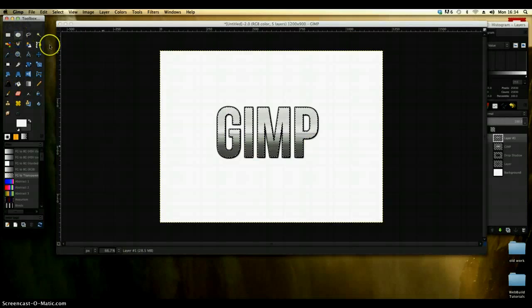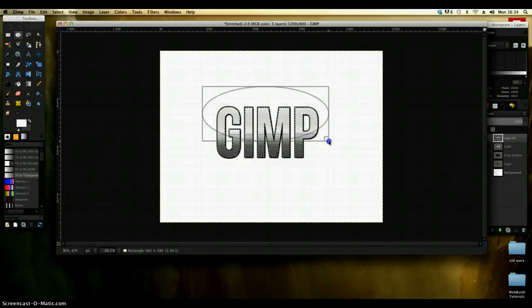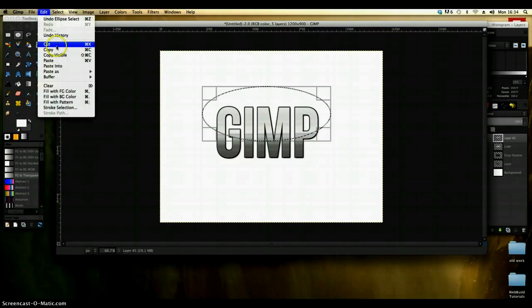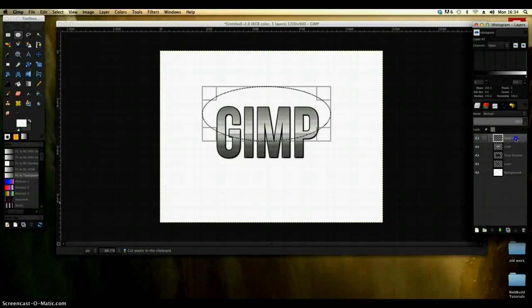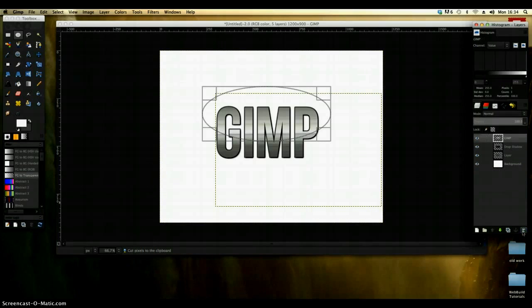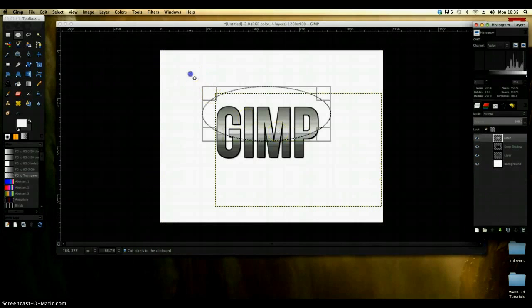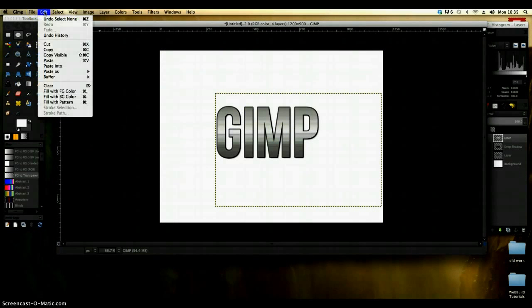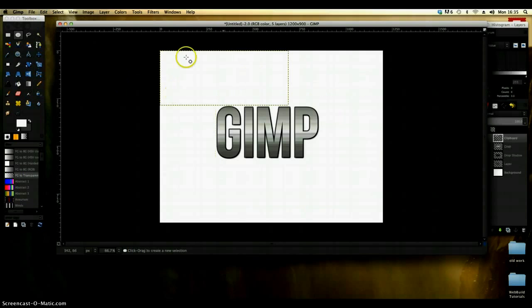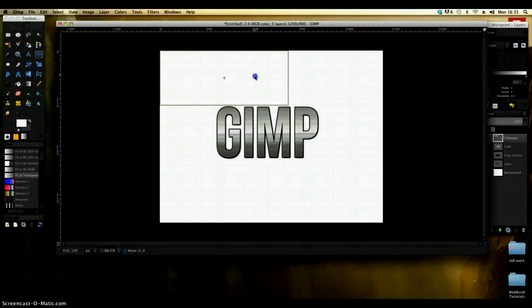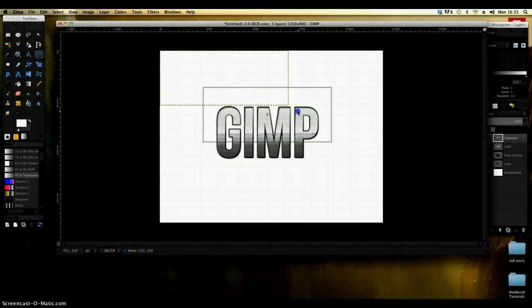I'm going to take the oval selection and I'm just going to pull that over the top of it. And go to edit and cut, delete that particular top layer, get rid of the selection and go to edit and paste as new layer. Now what will happen is that will actually come up to the top so I'm just going to pull that down and just position it nicely over the top so that it's in place.